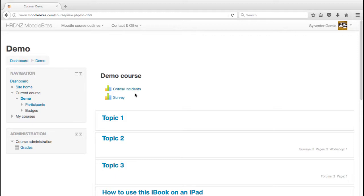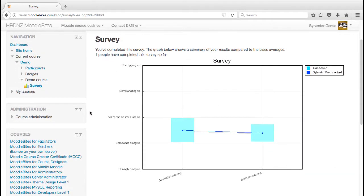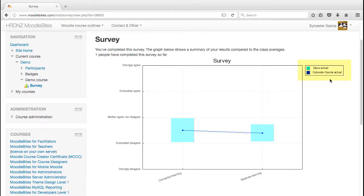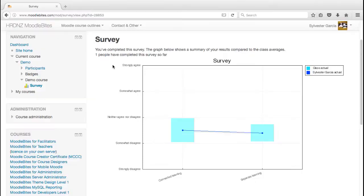Now again, as with the critical incident survey where Sylvester can revisit that to see what he originally said to those five questions, with the ATALS type survey Sylvester will see that he's completed - he's the only person to have completed this so far. The graph will show his gradings or his responses as opposed to the wider class. Now clearly there's no one else in this class at the moment.